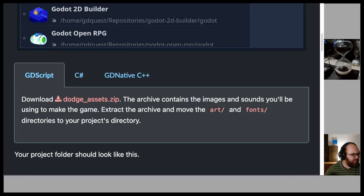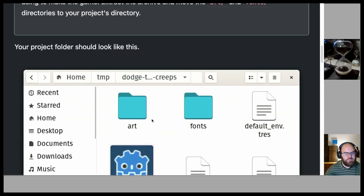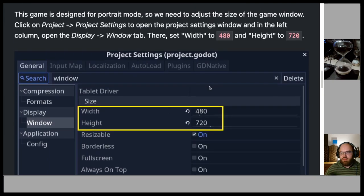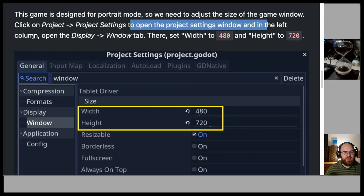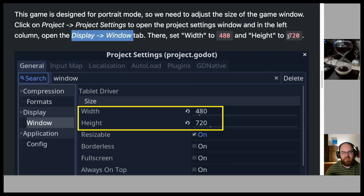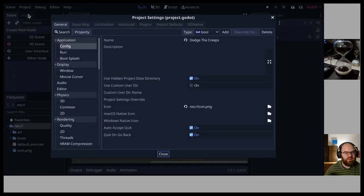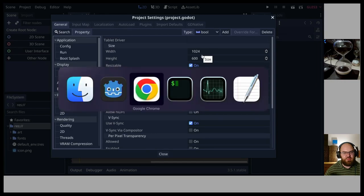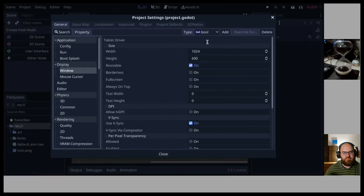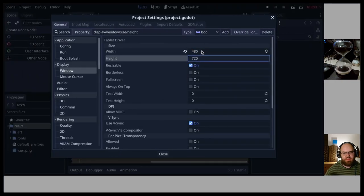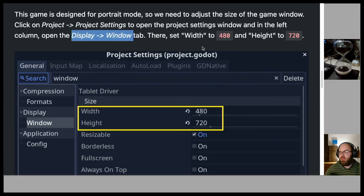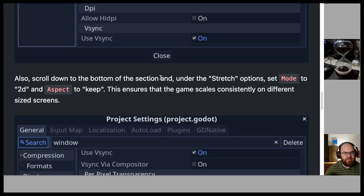Moving the art and fonts folders into place. The game is designed for portrait mode, so we need to adjust the size of the game window. Click on Project > Project Settings to open the settings window, and in the left column open Display > Window. Set width to 480 and height to 720.